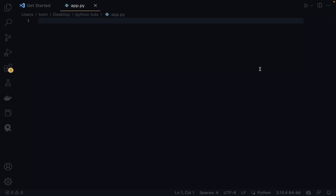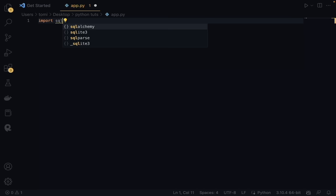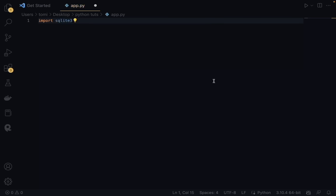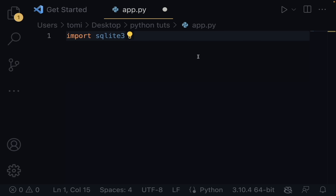I'm going to show you how to use SQLite to create a database, update the database, get responses from it, and all of that. SQLite allows us to easily create databases in SQL, and if you have Python installed on your computer, SQLite comes with it automatically. What you just need to do is say import sqlite3, which uses the SQLite library that comes with Python.